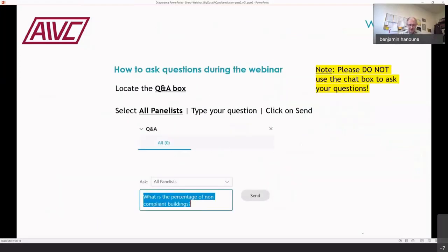Regarding practical matters: please enter your questions in the Q&A box — not the chat box — and select all panelists when sending your questions. We will summarize all questions at the end, and they will be asked to the presenters after all four presentations.